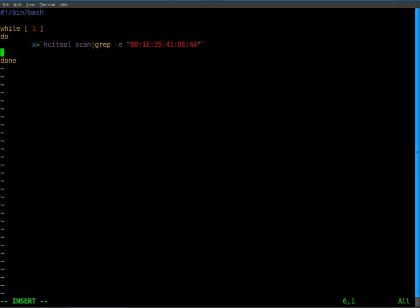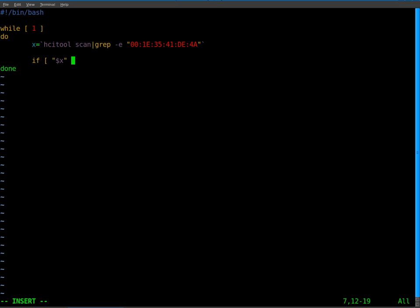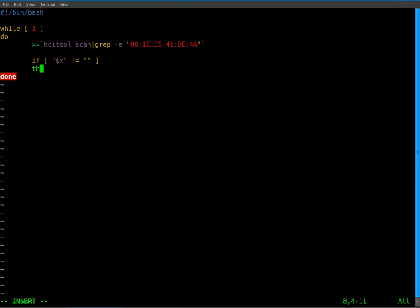I'm going to do here. I'm going to go if and we're going to say x, lowercase x, and I'm going to use the symbol exclamation point equals, which means does not equal. So as long as x does not equal nothing, what are we going to do? Then we're going to do this.